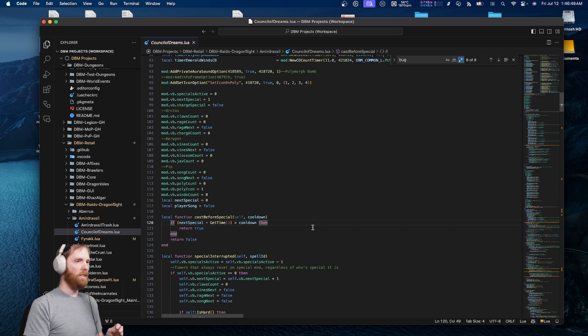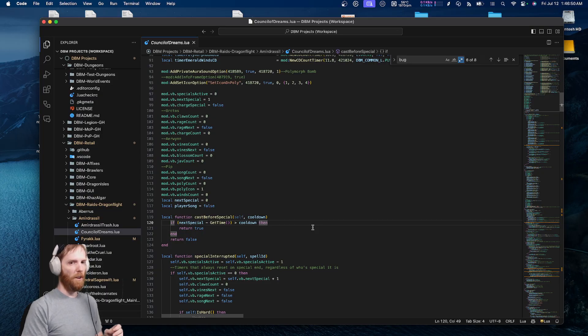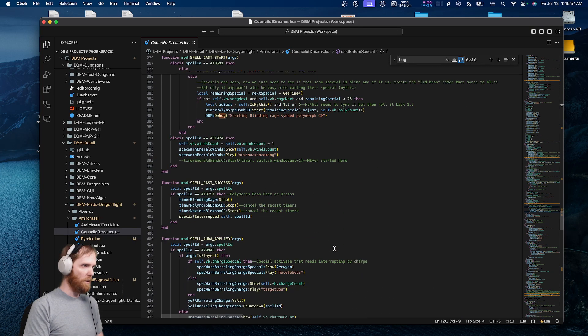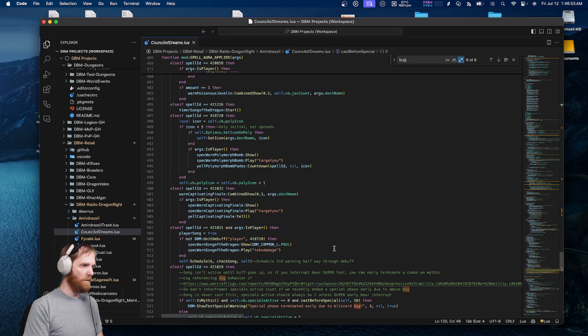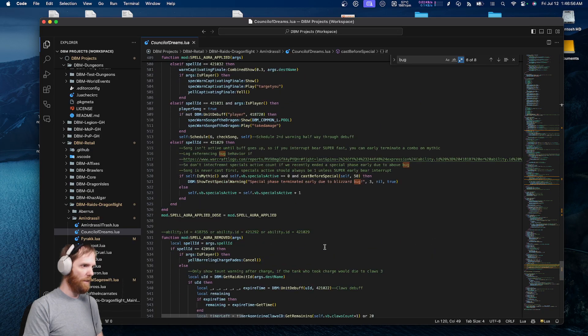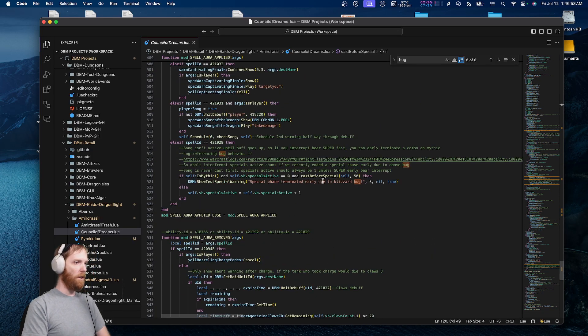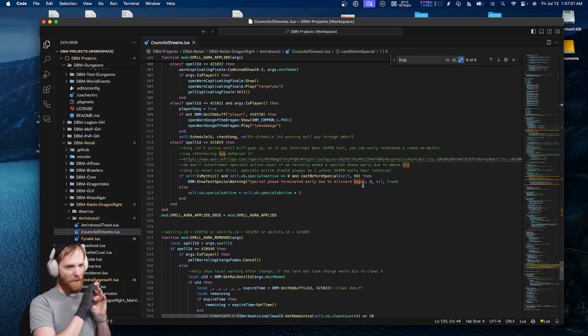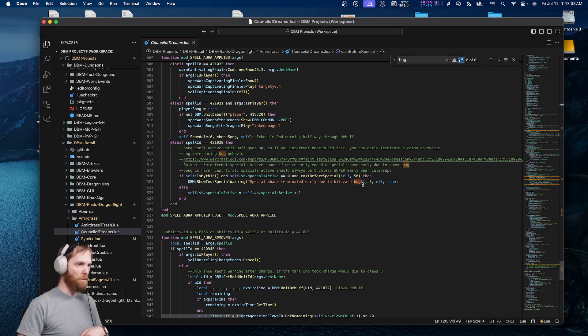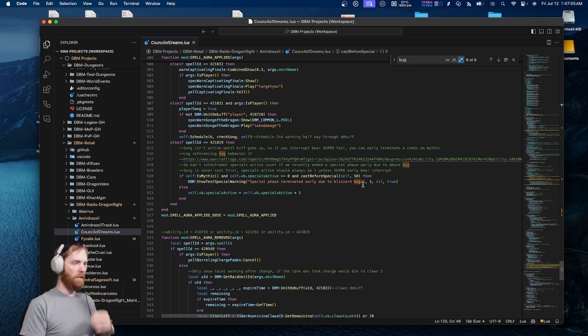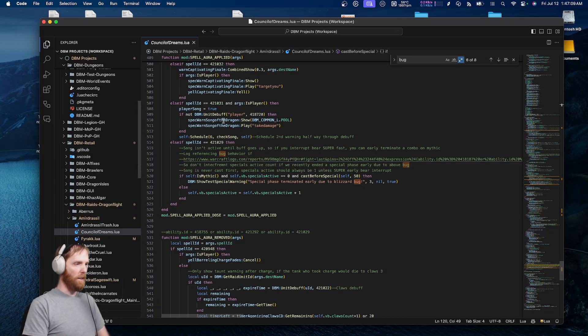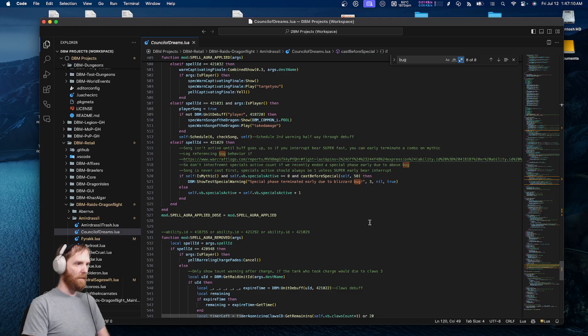But I had to code a workaround to DBM so that DBM would flash an alert on your screen. I think the alert literally says 'Special phase terminated early due to Blizzard bug.' It literally flashes and there's a special warning in the center of your screen. This fight just broke. Timers will update accordingly to handle the breakage.